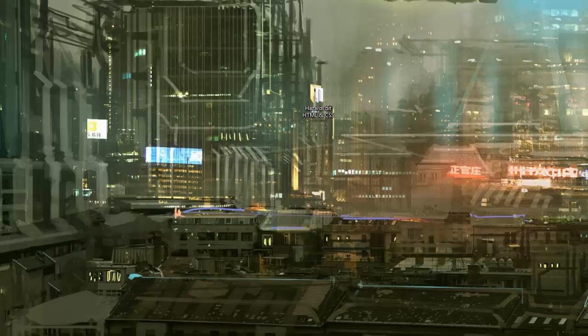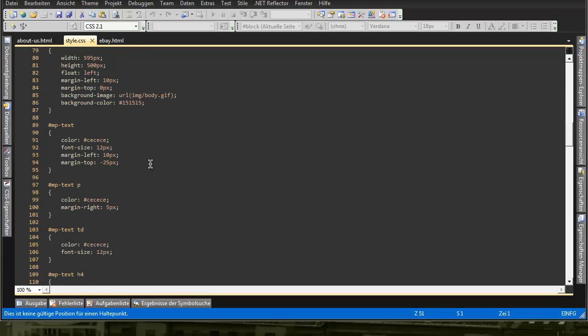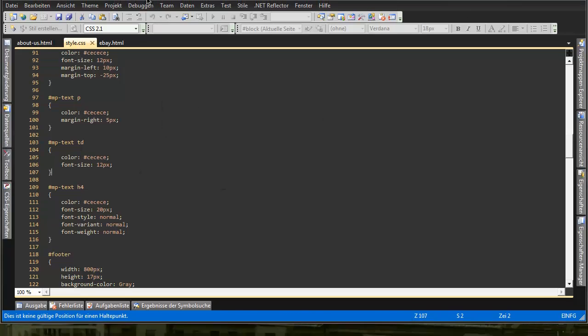I'm just gonna write a message real quick. I'll open this. You might have noticed I have changed the design a bit for my Visual Studio.